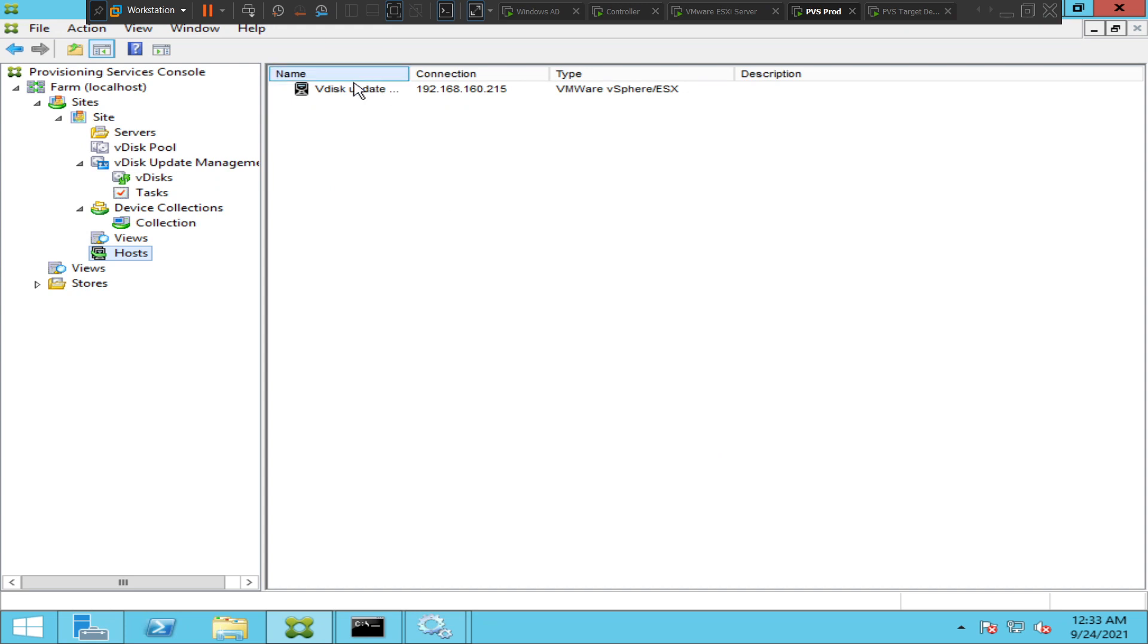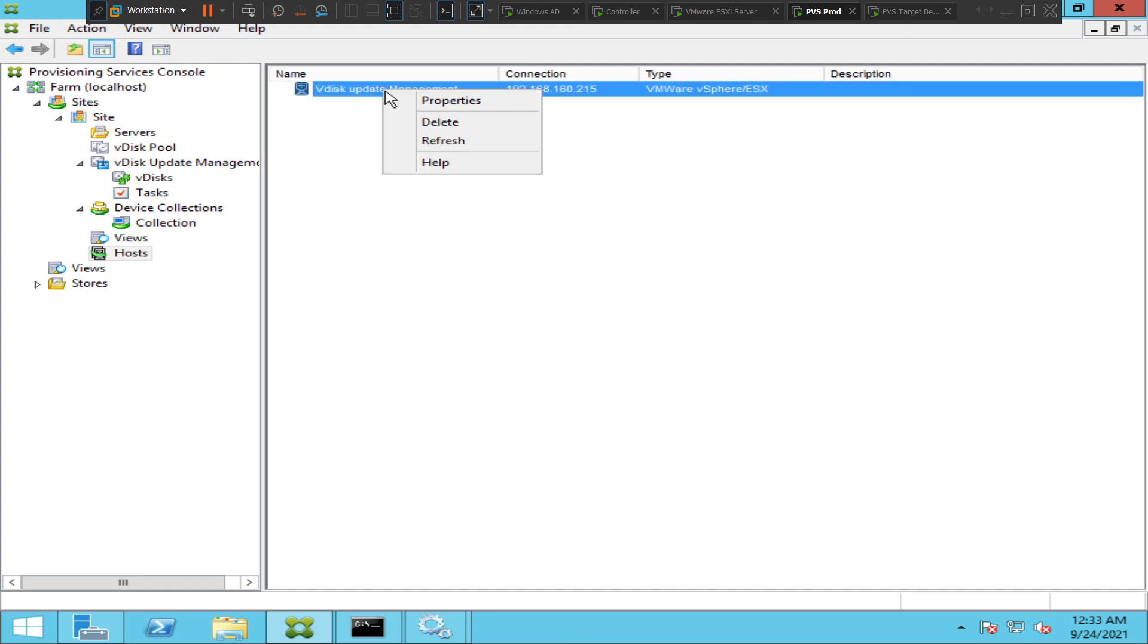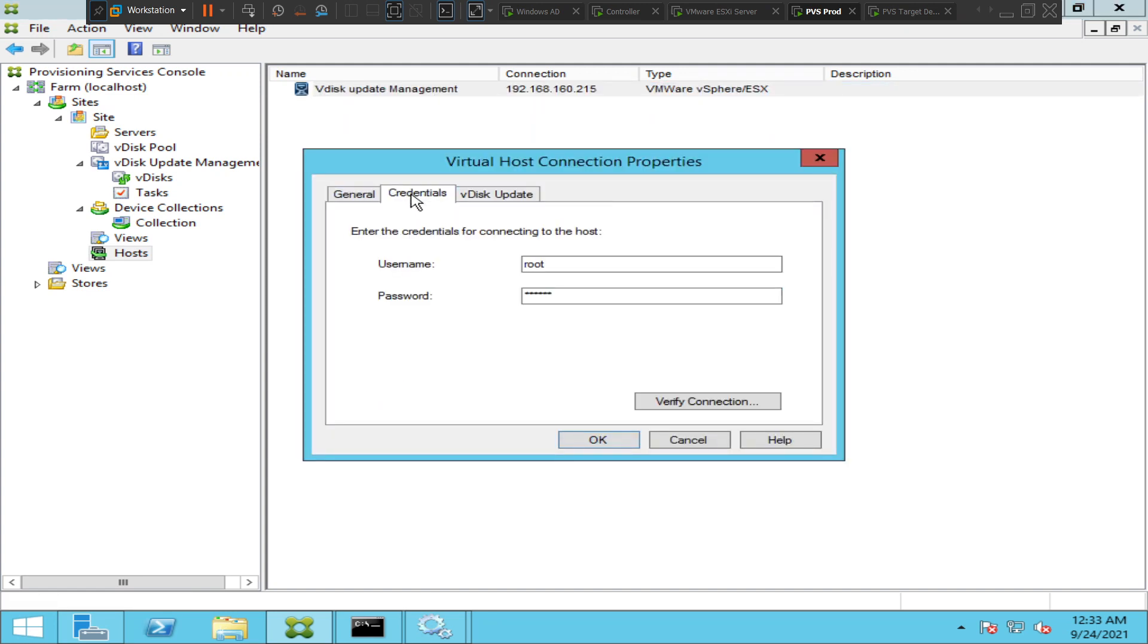It is already created here if you see on the top. It says vdisk update management and I can see the host IP, VMware vSphere ESXi. I'll just right click on it and if I click on properties I can see some details.